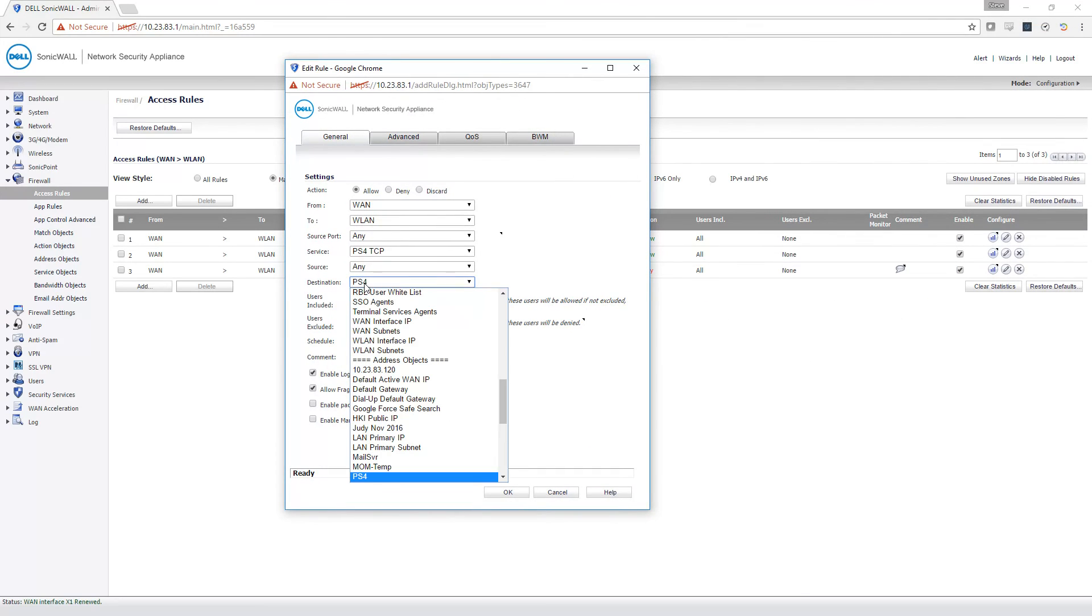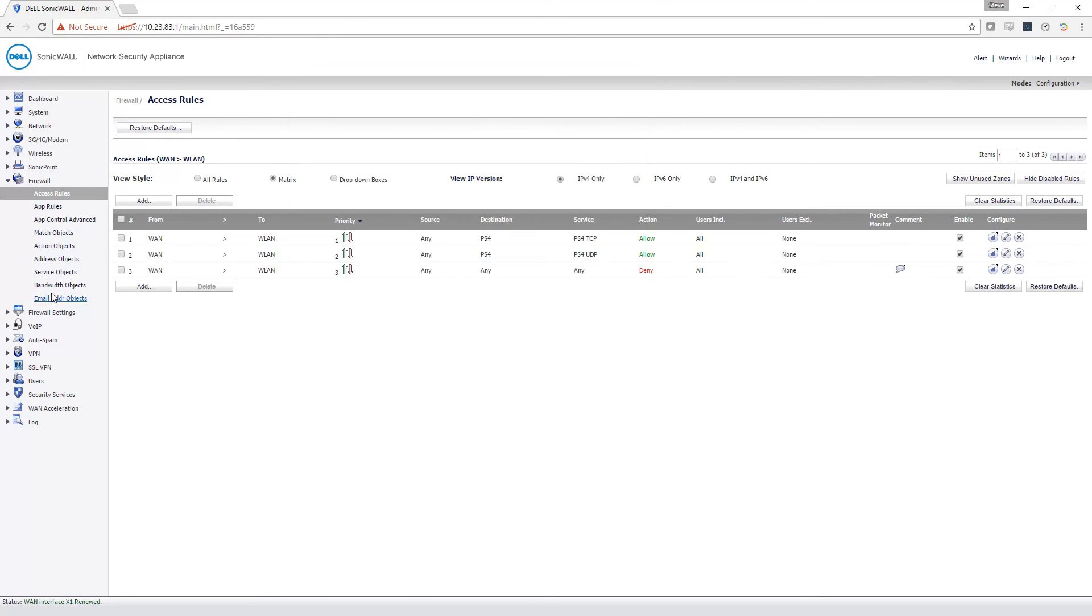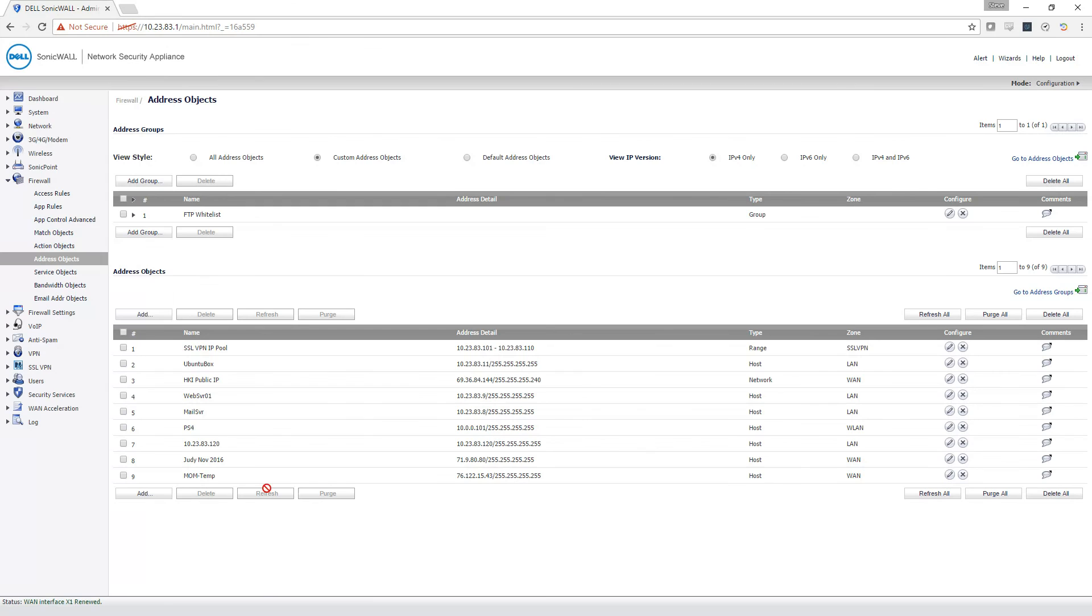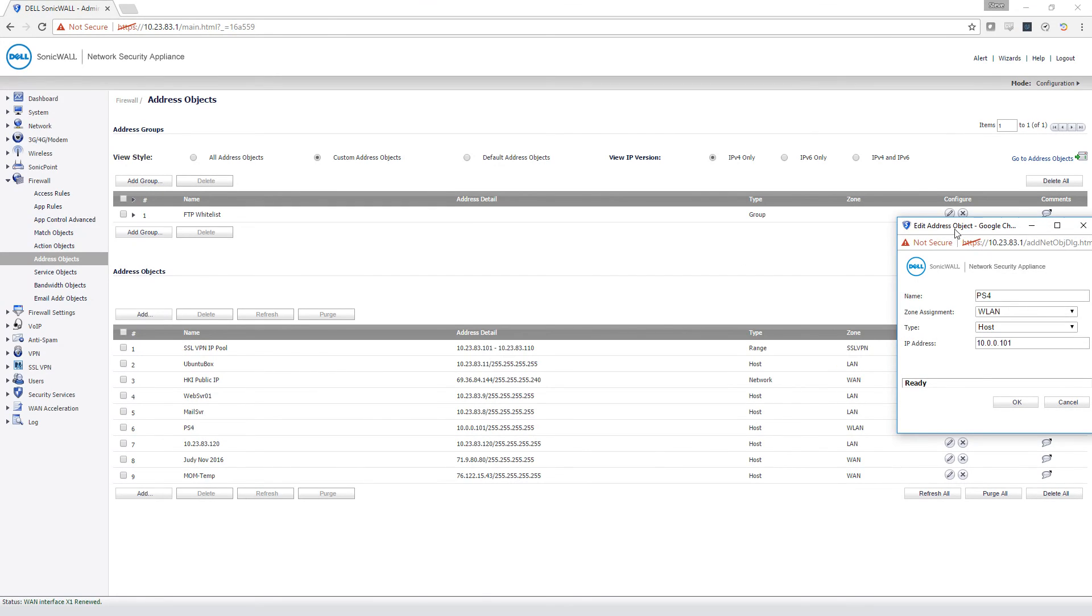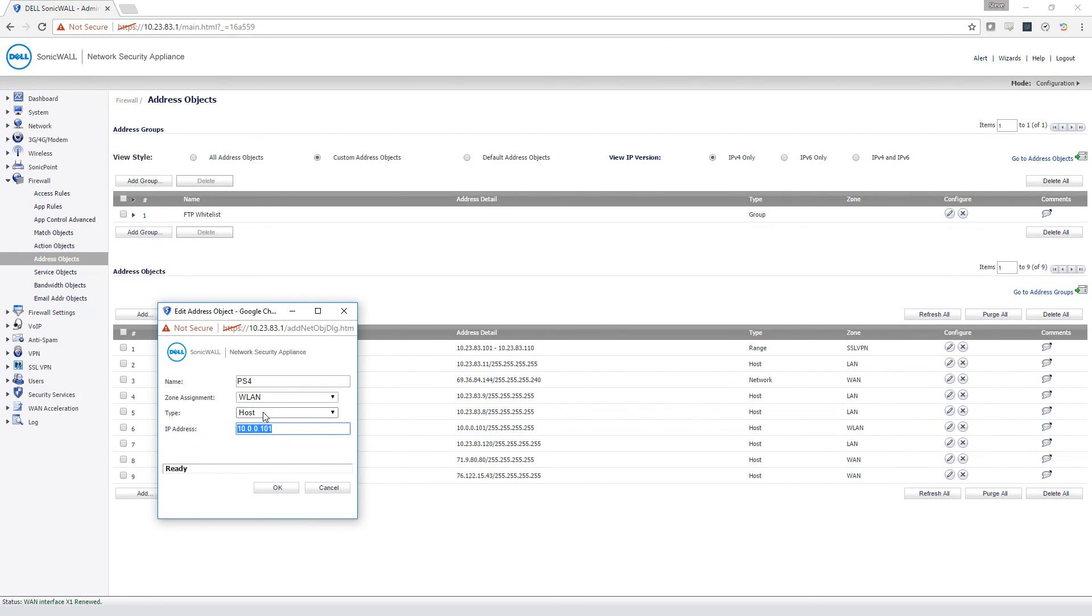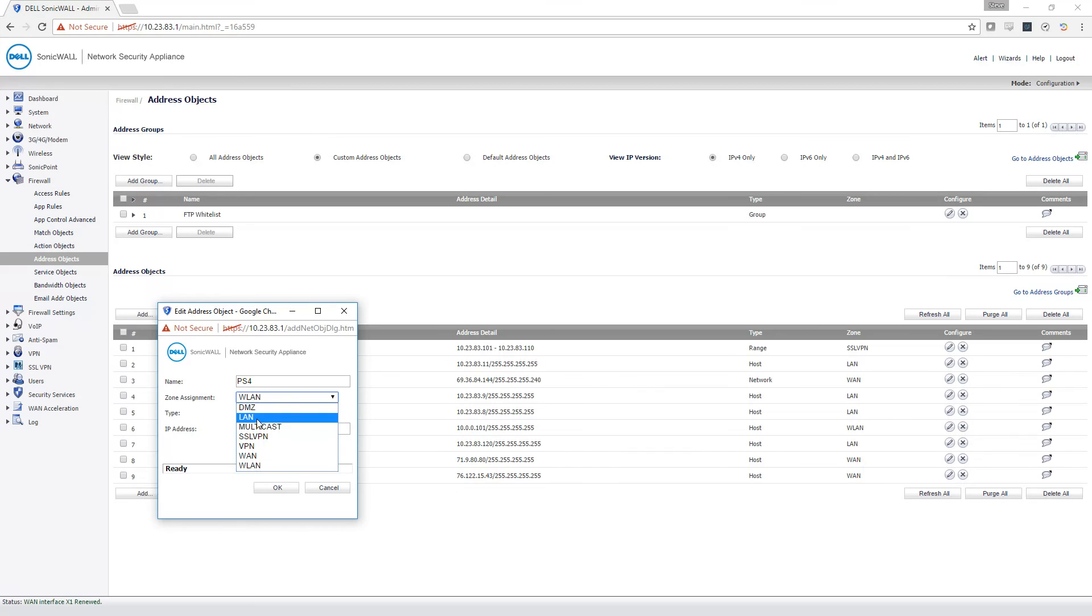When you select destination, you would create a new network, which I'll show you mine here. PS4. That's my PS4 IP address. And you would name it, put in the IP address you chose, make sure you select host as a type and WLAN as a type if you are wireless. You would be doing this on LAN if you're wired.